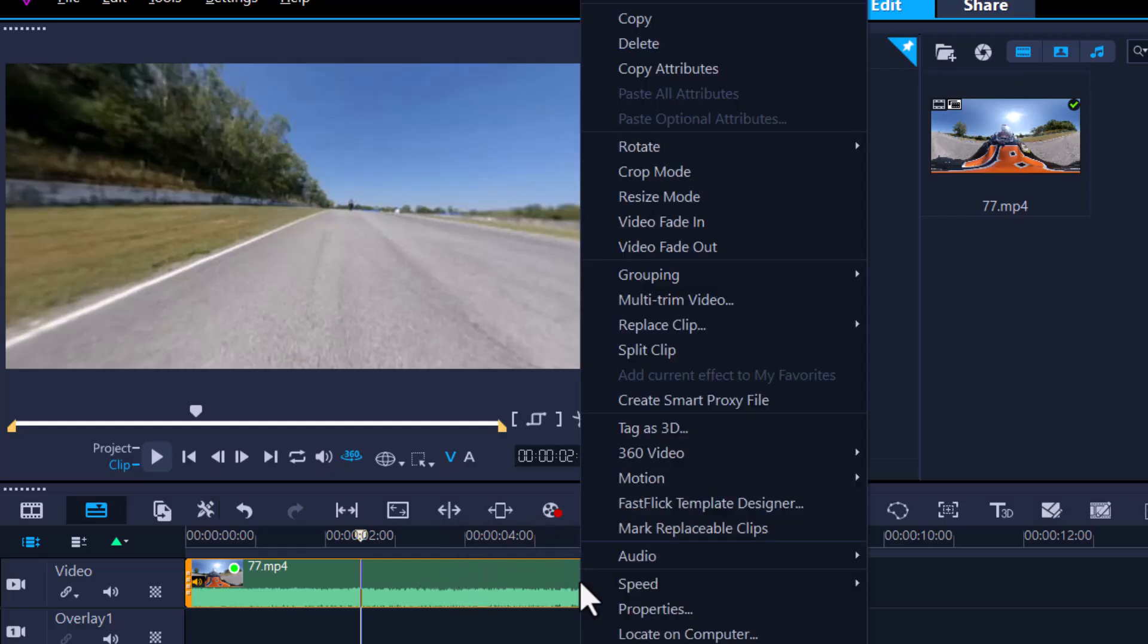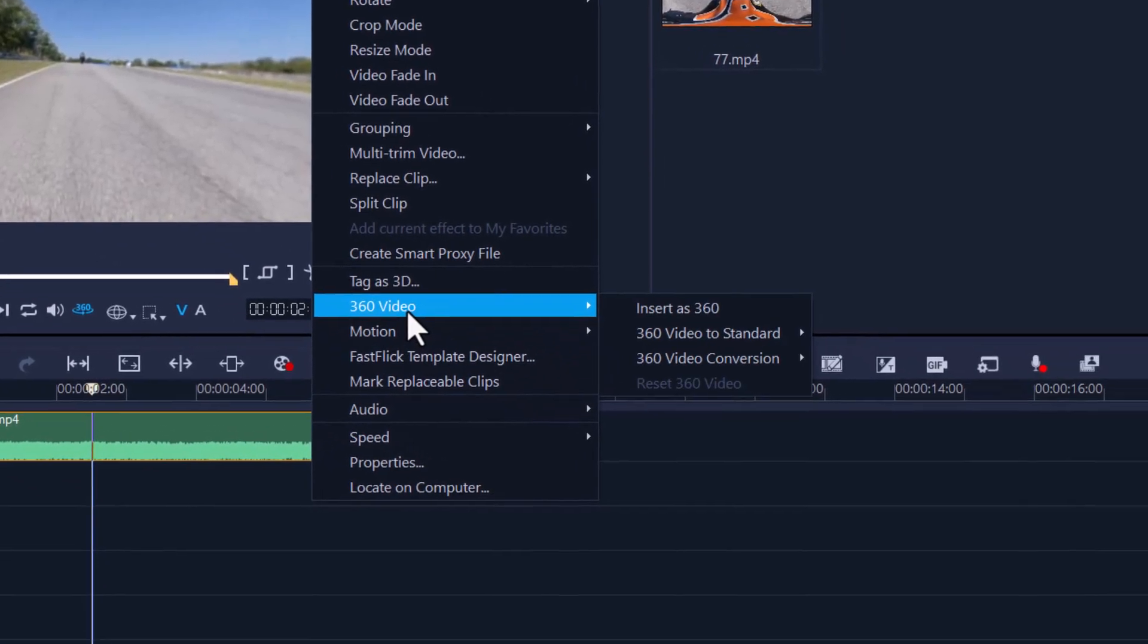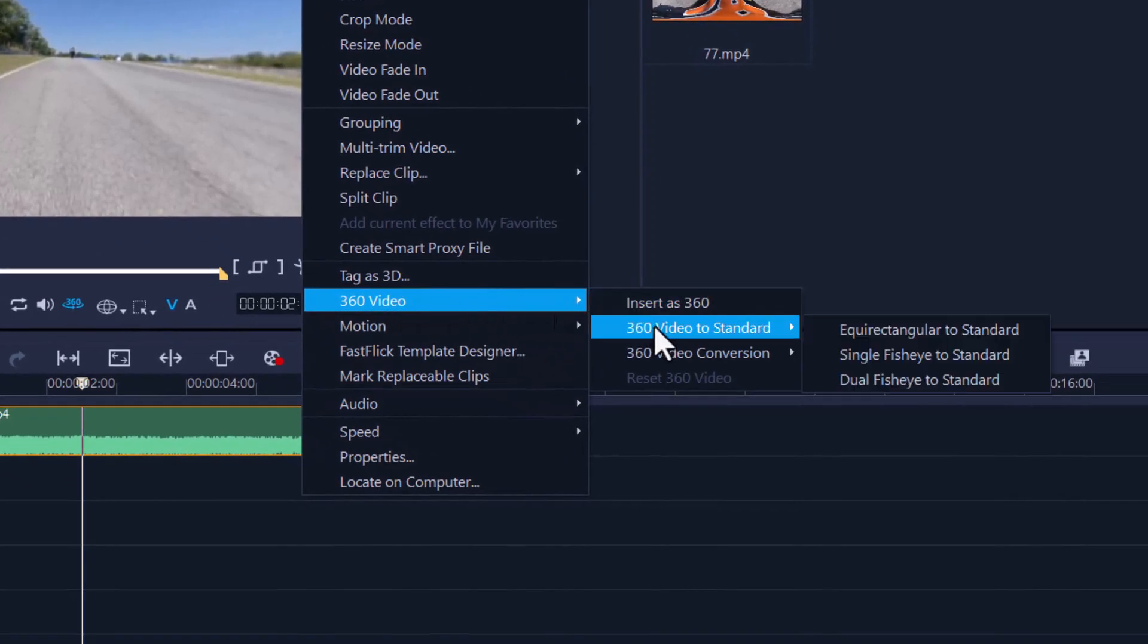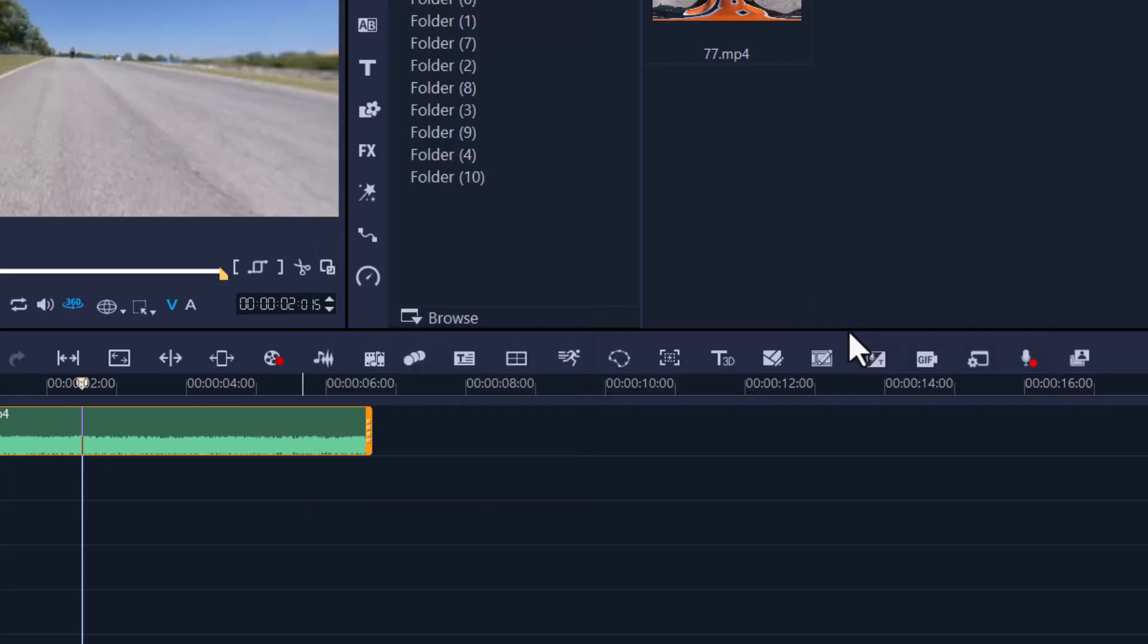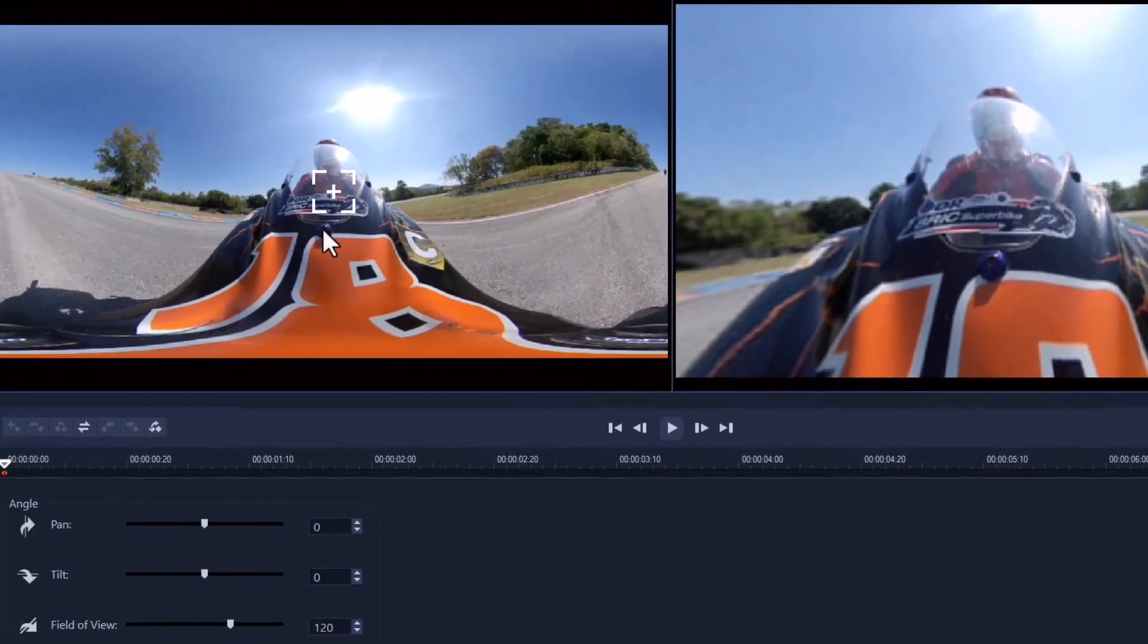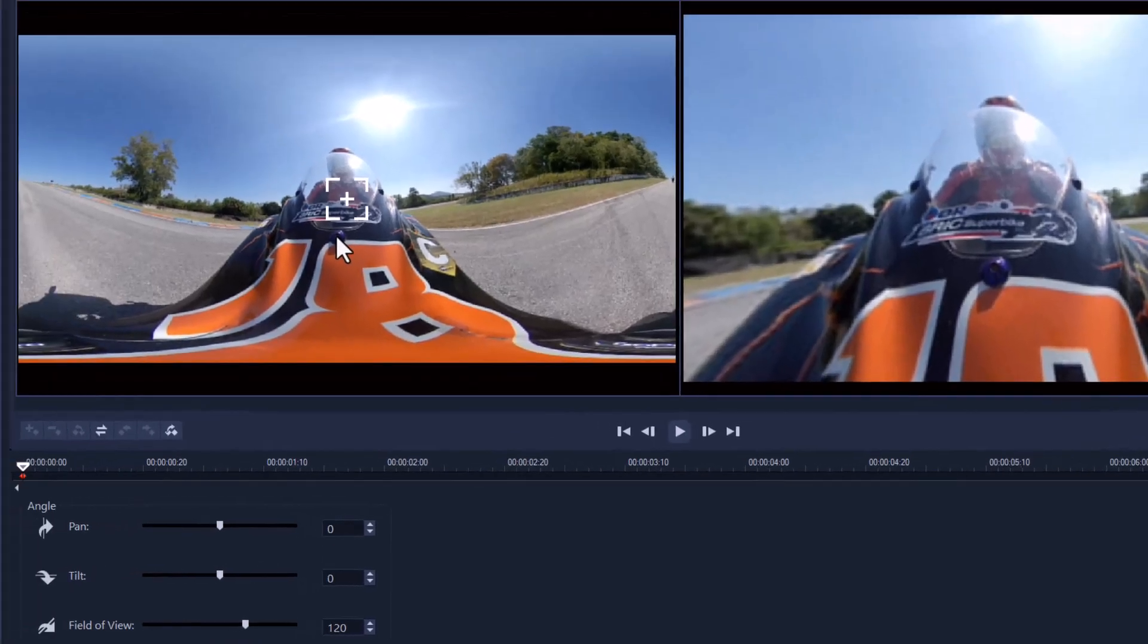So to do that, right click. You'll see here 360, we go into 360 video standard and you see convert rectangular to standard. We click it once and a new window will pop open and from here I can start changing the way it looks.